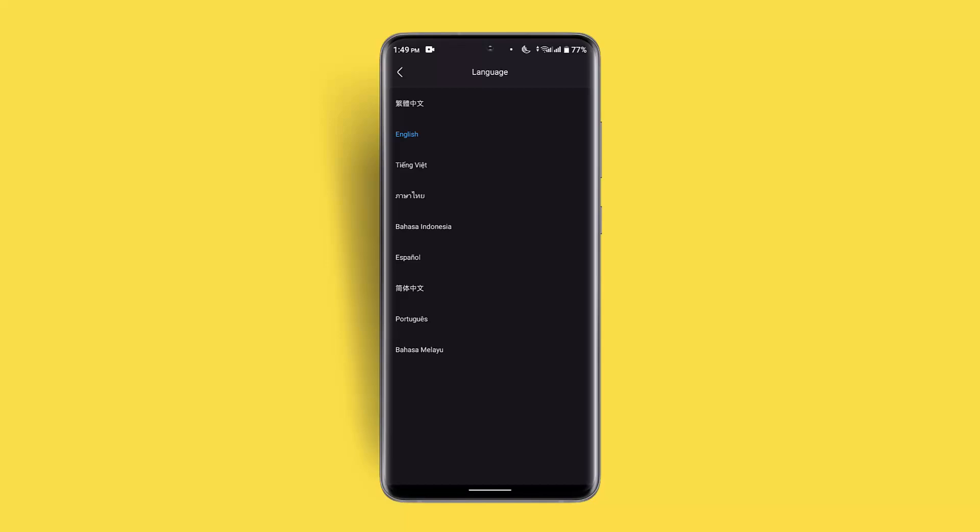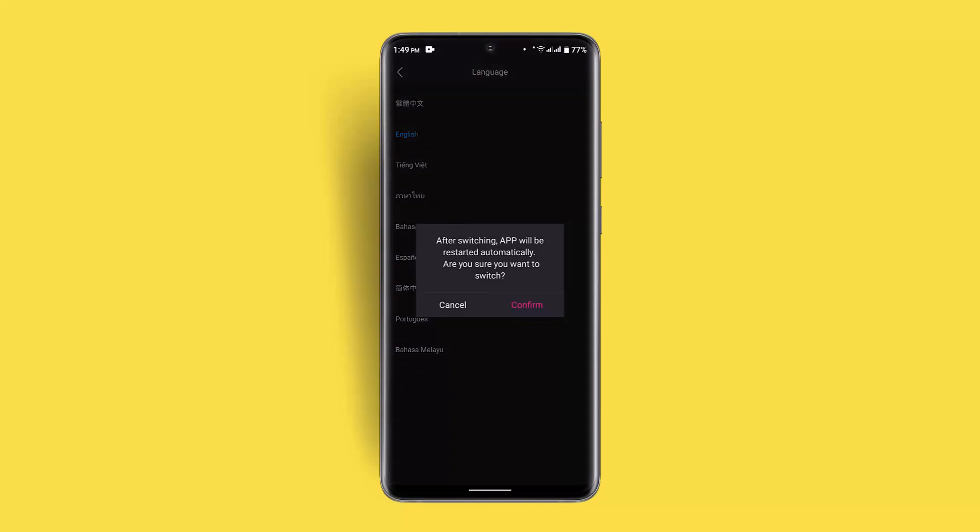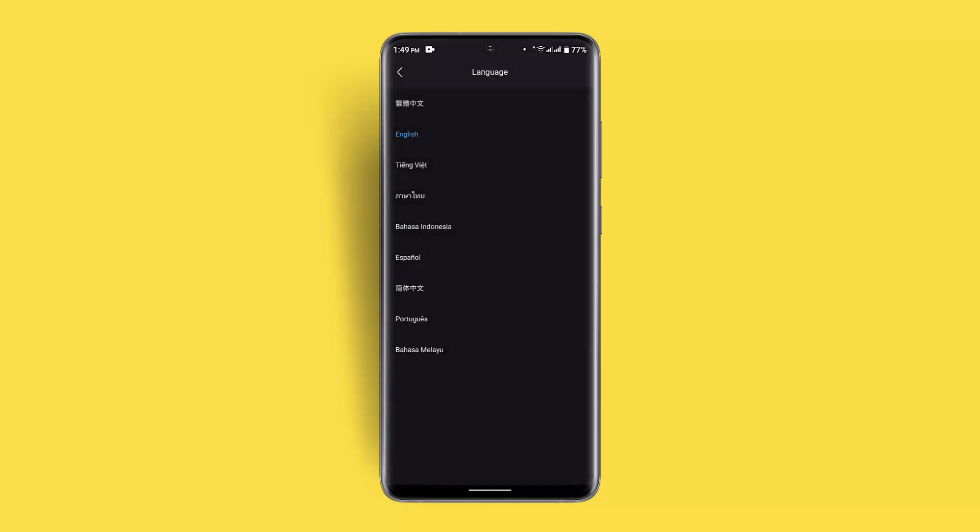This means you can only make changes with these languages. If you want to change your language, just press on it and make sure to confirm it, and then you'll have successfully changed your language on the Youku app.